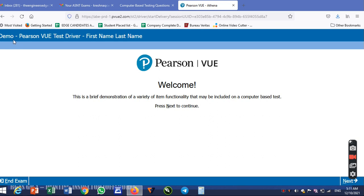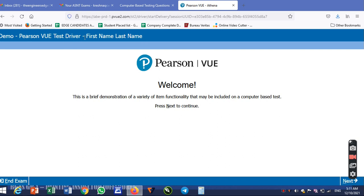This is the demo version. Now you need to learn how to navigate your way through the application. You can select the exam, enter your first name and last name, then click on it.